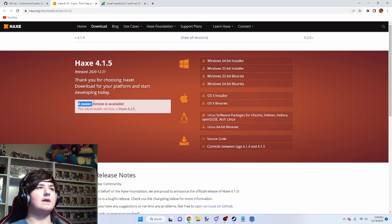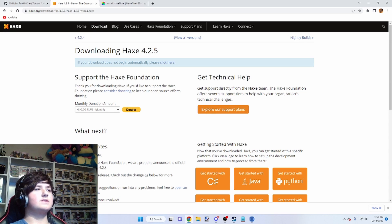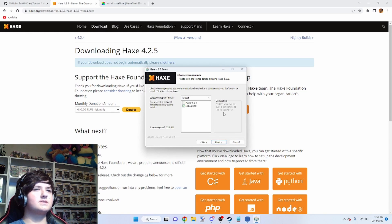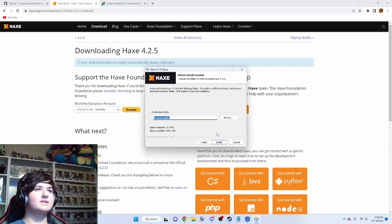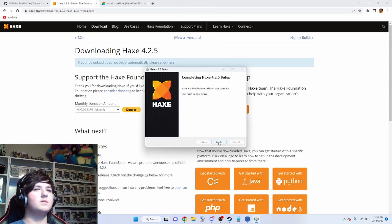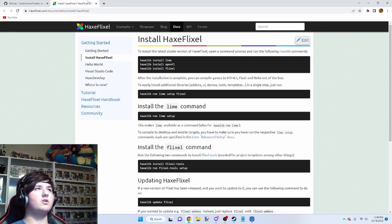It'll say a newer version is available and you're going to want to go to that newest version. Next, save the installer wherever you want. Open the installer. Press yes. Press next. Press next. Press next. Press finish. And we're done with Higgs now.